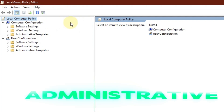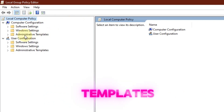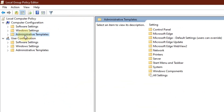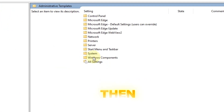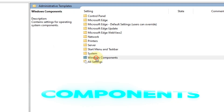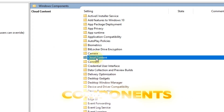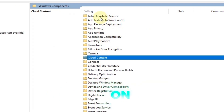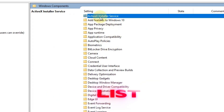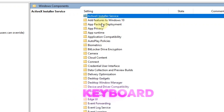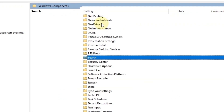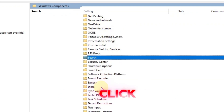Next, go to Administrative Templates, then click on Windows Components. Click on any option in the list and press the S key on your keyboard to jump ahead. Find the Store option and double-click on it.